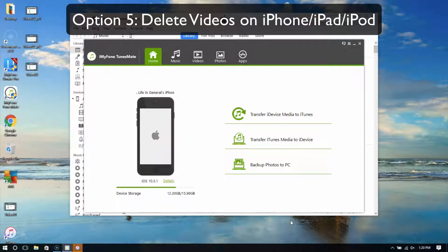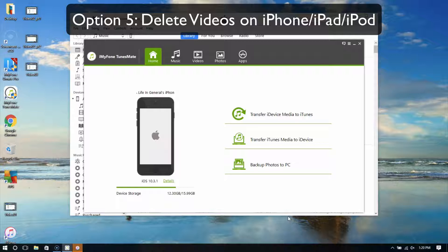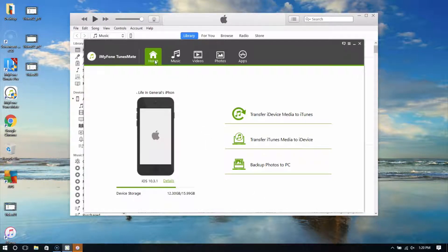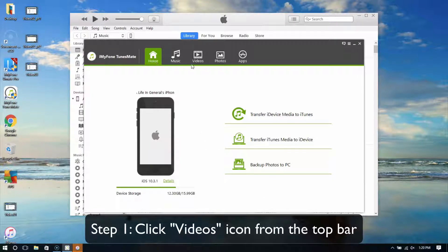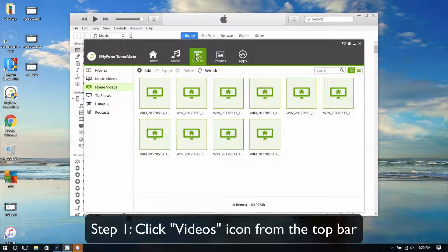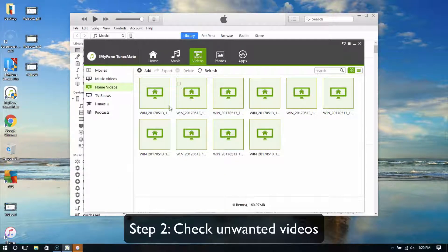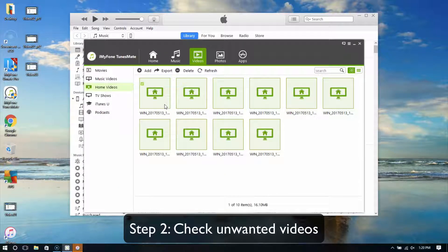Option 5: Delete videos on iPhone, iPad, or iPod. Click the videos icon from the top bar. Check the unwanted videos.